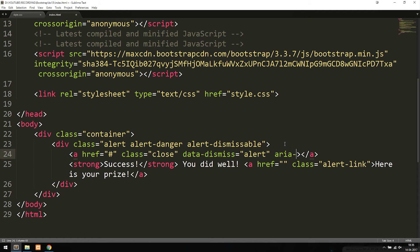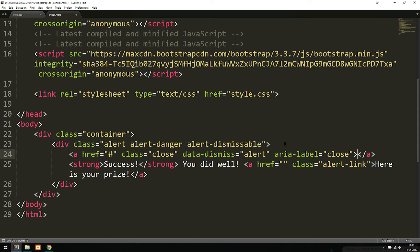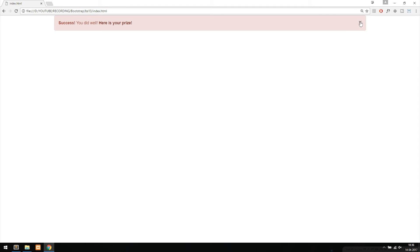The 'data-dismiss="alert"' attribute indicates to Bootstrap that this is an alert dismiss feature. The last attribute is 'aria-label' set to 'close', marking this as a closing button. Inside the anchor tag text, I use the HTML entity 'ampersand times semicolon' which renders as an X symbol — though you could also just write 'X'. Saving and refreshing, we now have an X symbol, and clicking it dismisses the message.